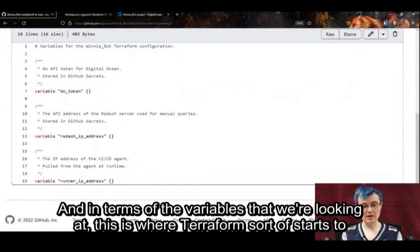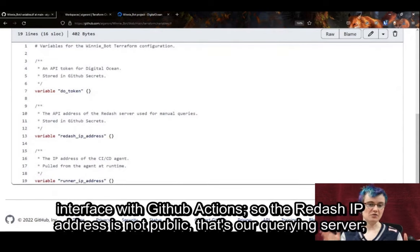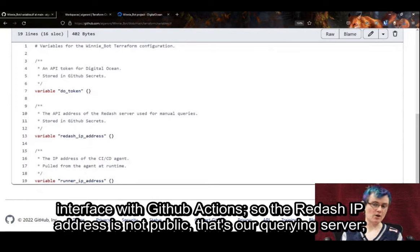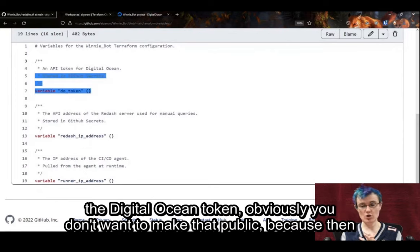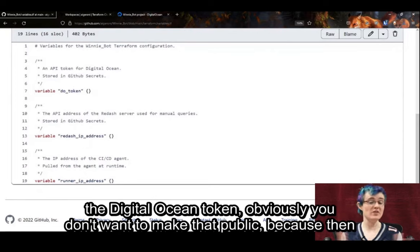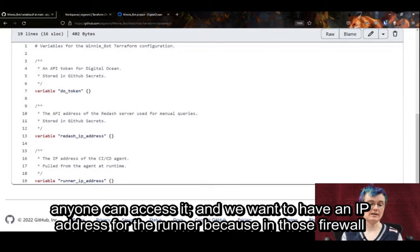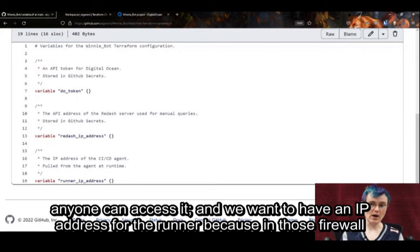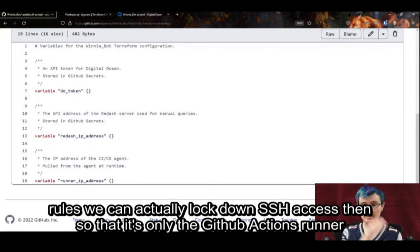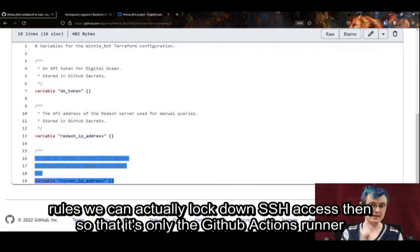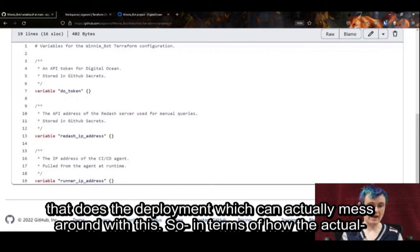In terms of the variables, this is where Terraform starts to interface with GitHub Actions. The Redash IP address is not public — that's our querying server. The DigitalOcean token obviously you don't want to make public. And we want to have an IP address for the runner because in those firewall rules we can actually lock down SSH access so that it's only the GitHub Actions runner doing the deployment that can actually interact with the infrastructure.